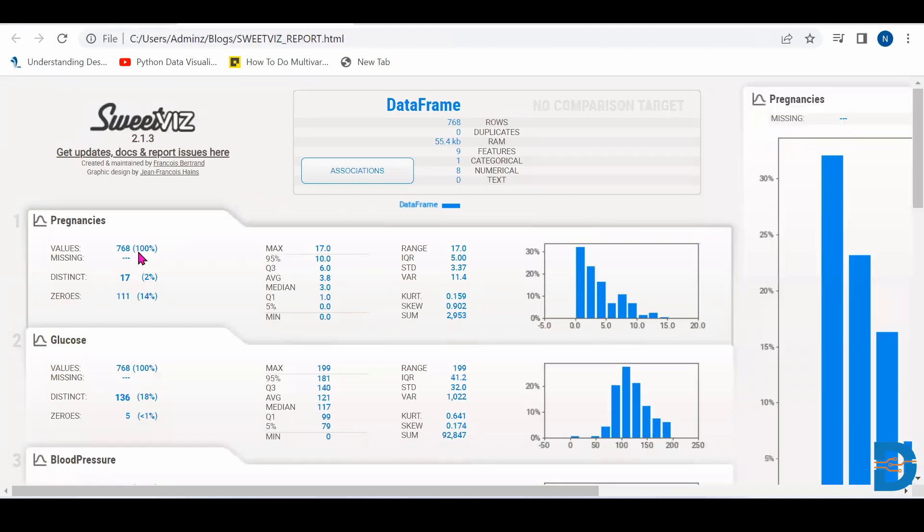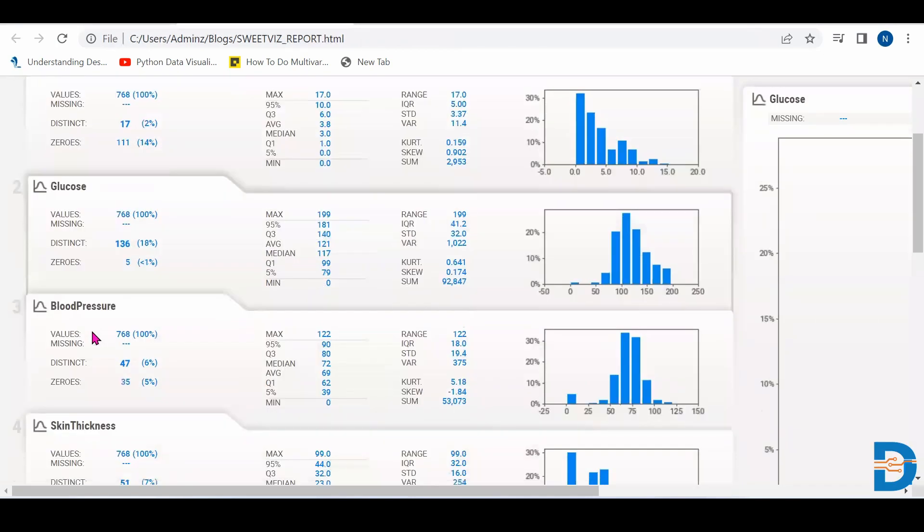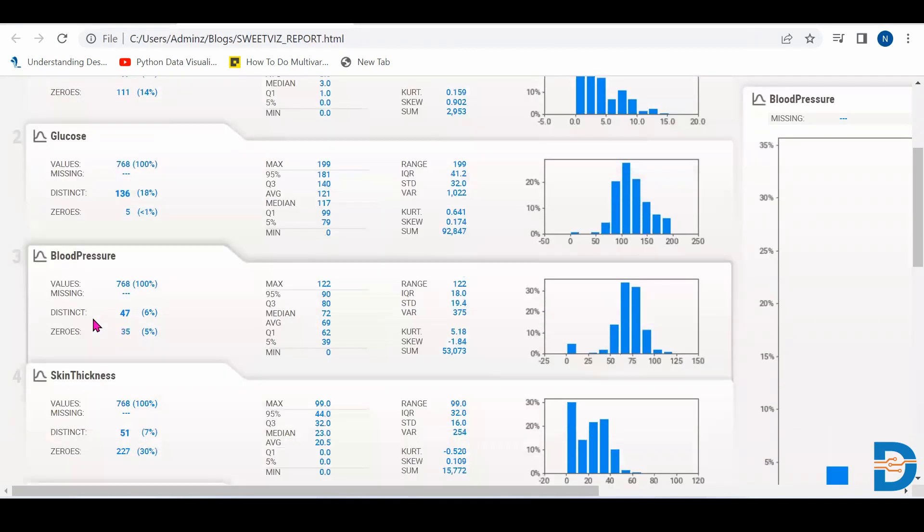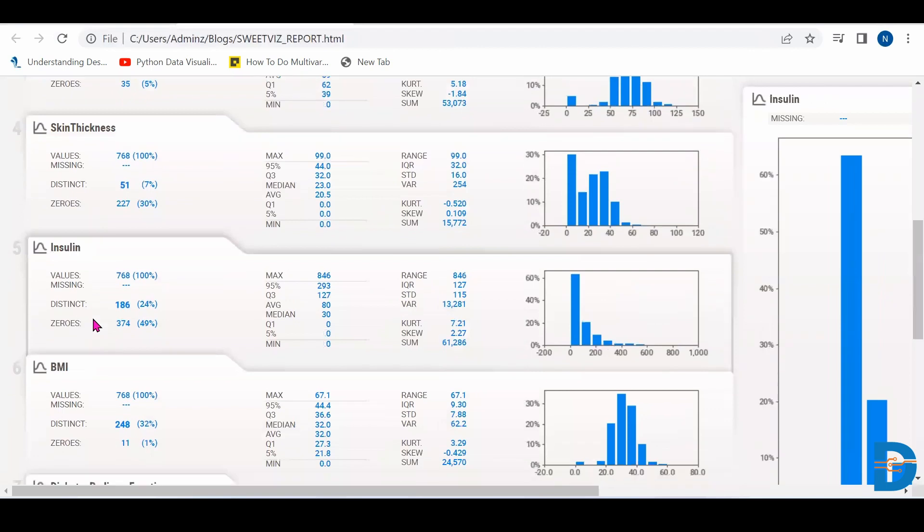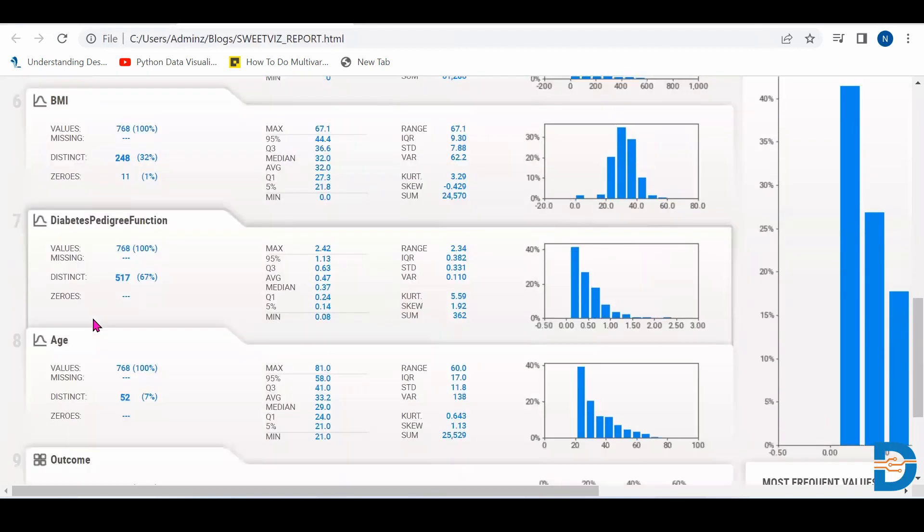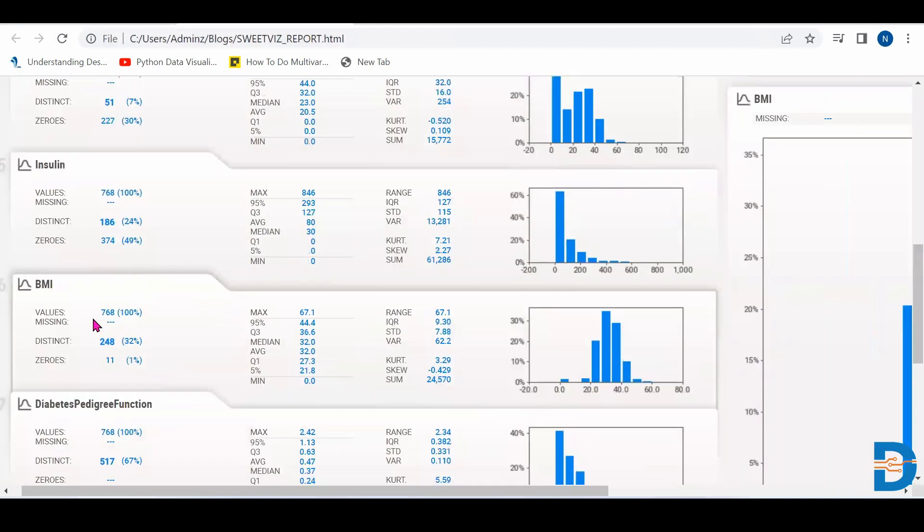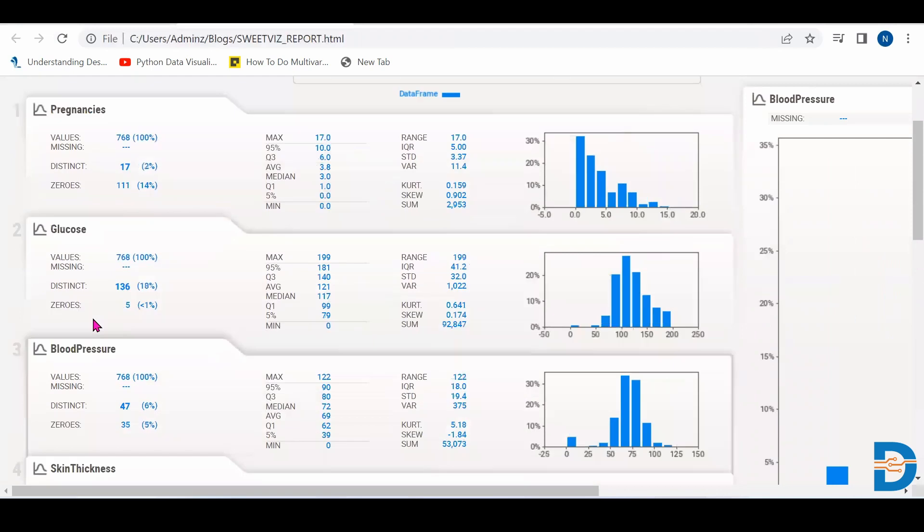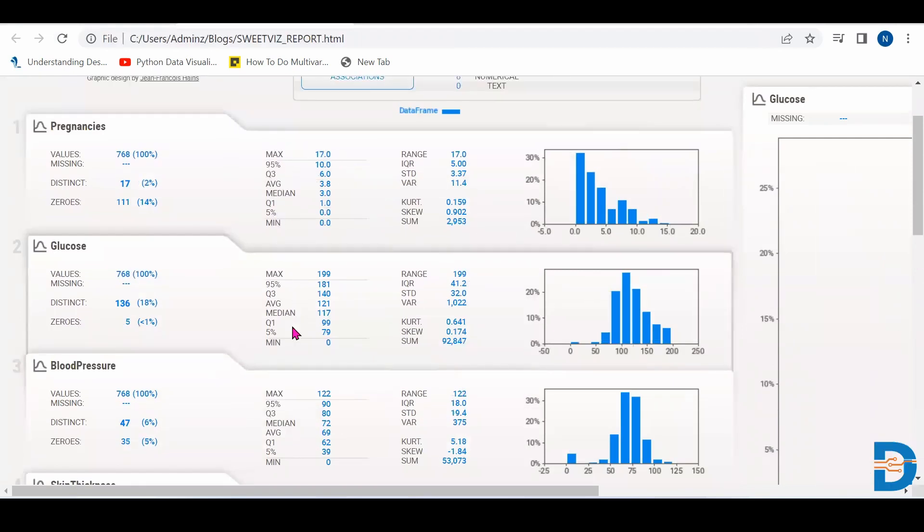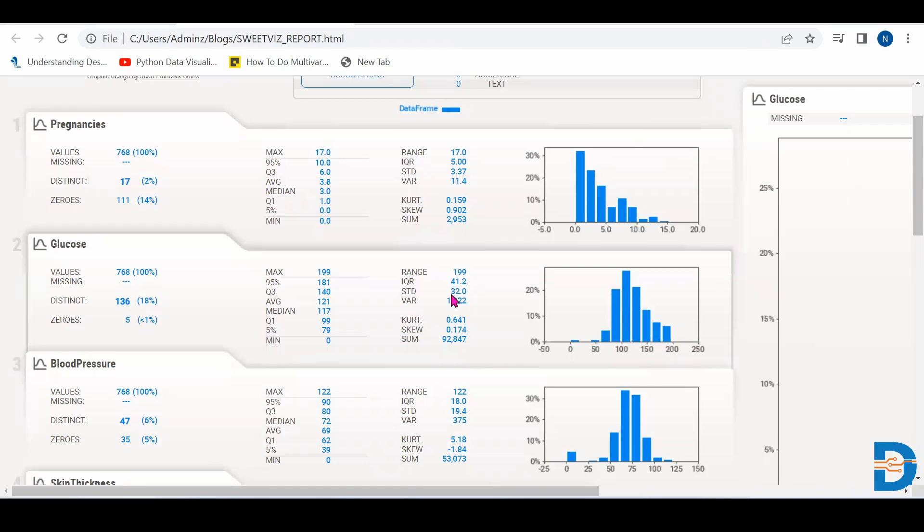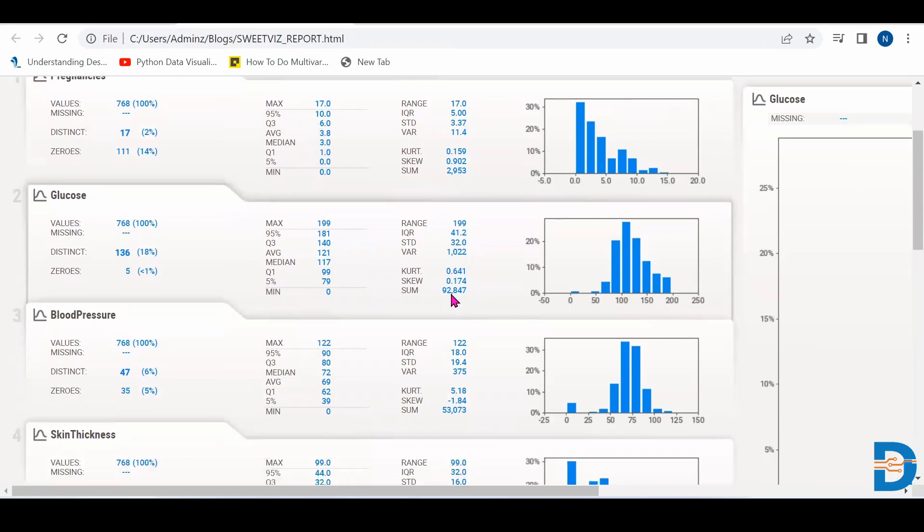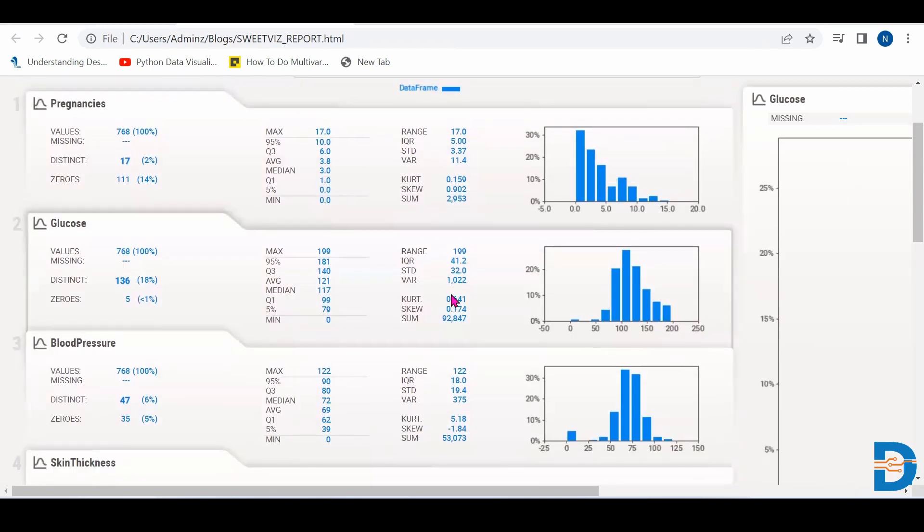So now let's see. So it has taken all the columns like pregnancies, glucose, blood pressure, skin thickness, insulin, BMI, age, everything it has taken and has given these values for each and every individual column. Mean, max, median, range, IQR, standard deviation, kurtosis, skewness, everything. It has given us all the EDA things.